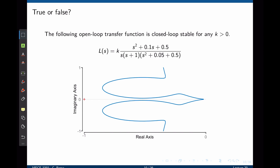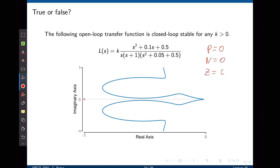Looking at the Nyquist plot, we can clearly see that it will never encircle negative 1. We can further state that this system is closed-loop stable: p equals zero, n equals zero, meaning z equals zero for all values of k greater than zero. Indeed, the system is closed-loop stable.